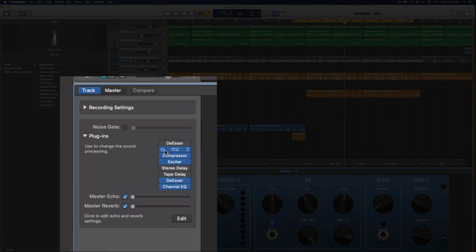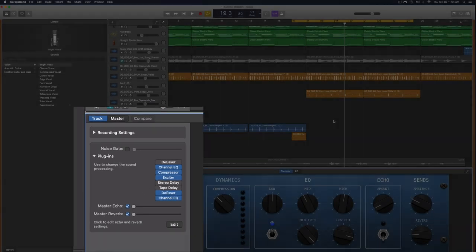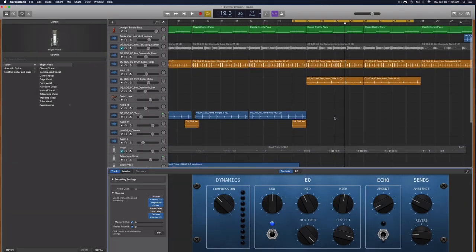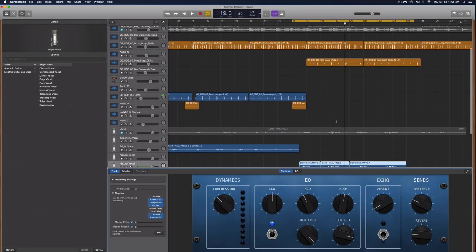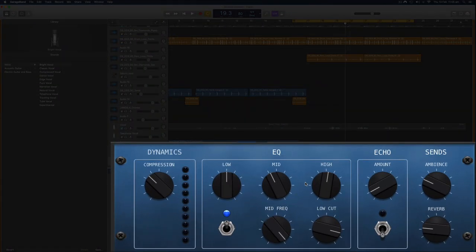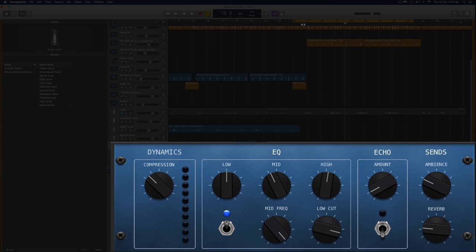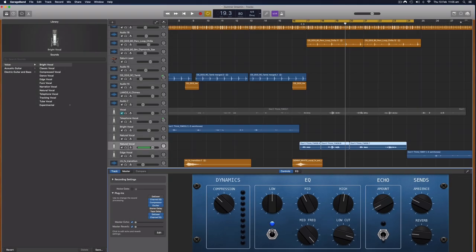We can see what's being applied by opening the smart controls using this one here, and the B key is the shortcut for opening and closing the smart controls. When we click on this track section here and we make sure that this little plugins arrow is pointing down by clicking on it, we can see here that this bright vocal has applied an equalizer, a compressor, an exciter which will add more harmonics and make the sound thicker, it's done a de-esser and another equalizer there.